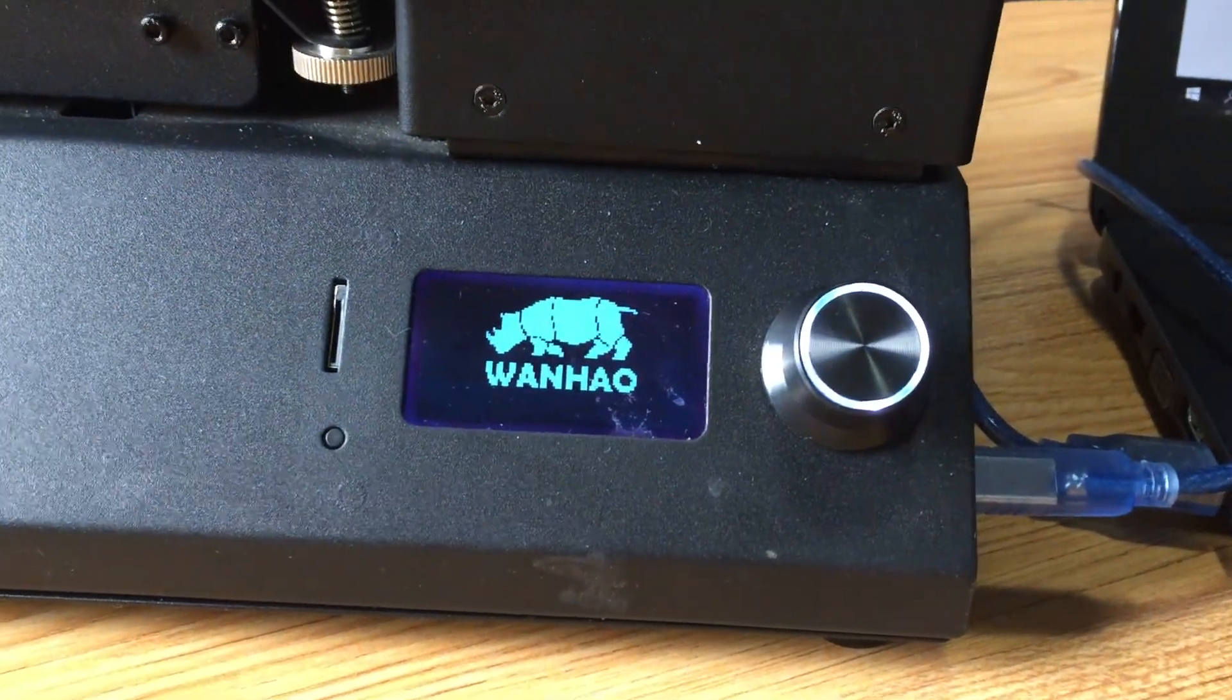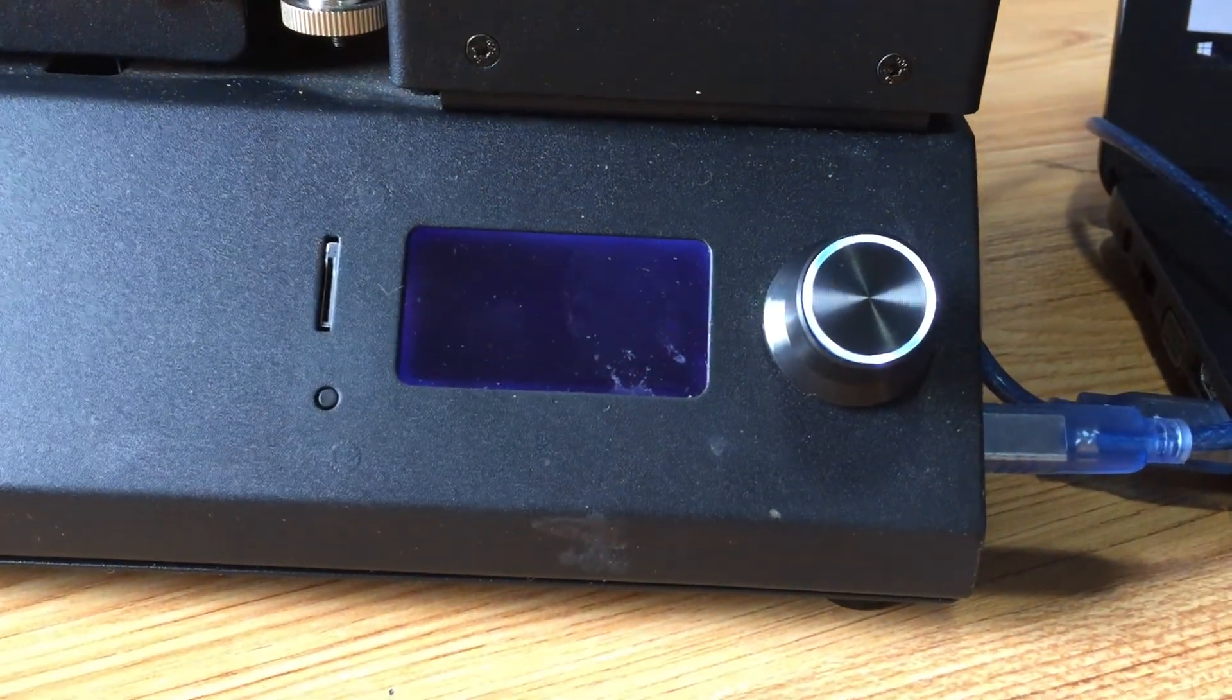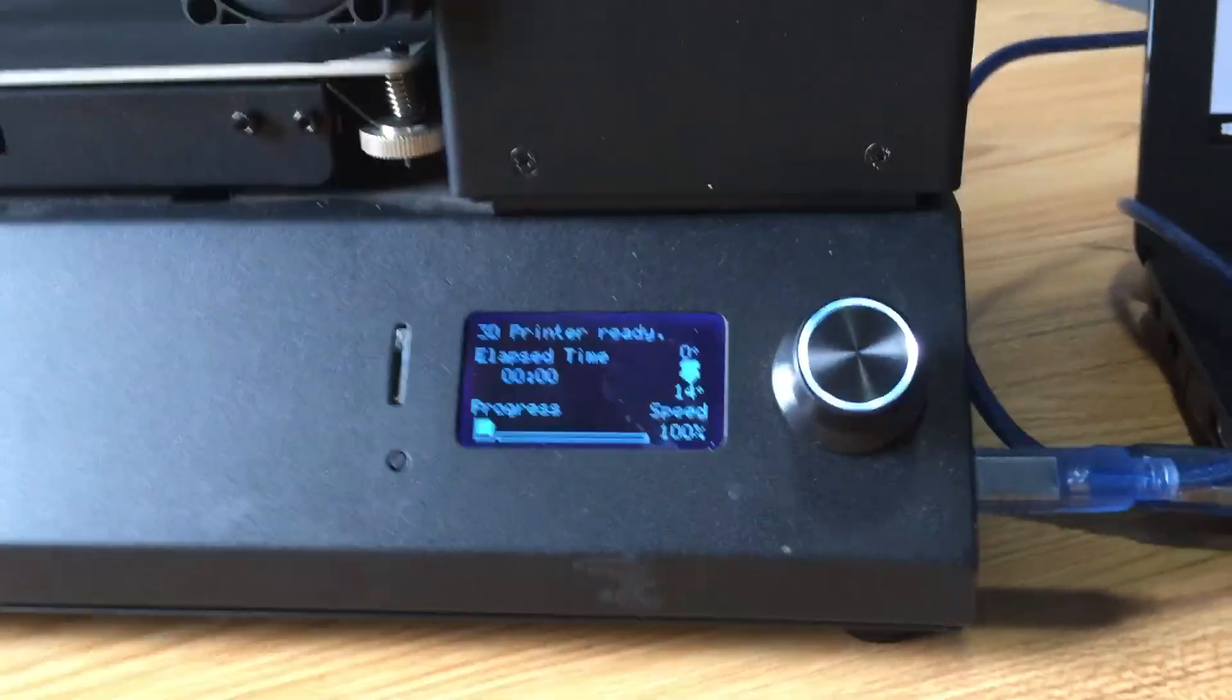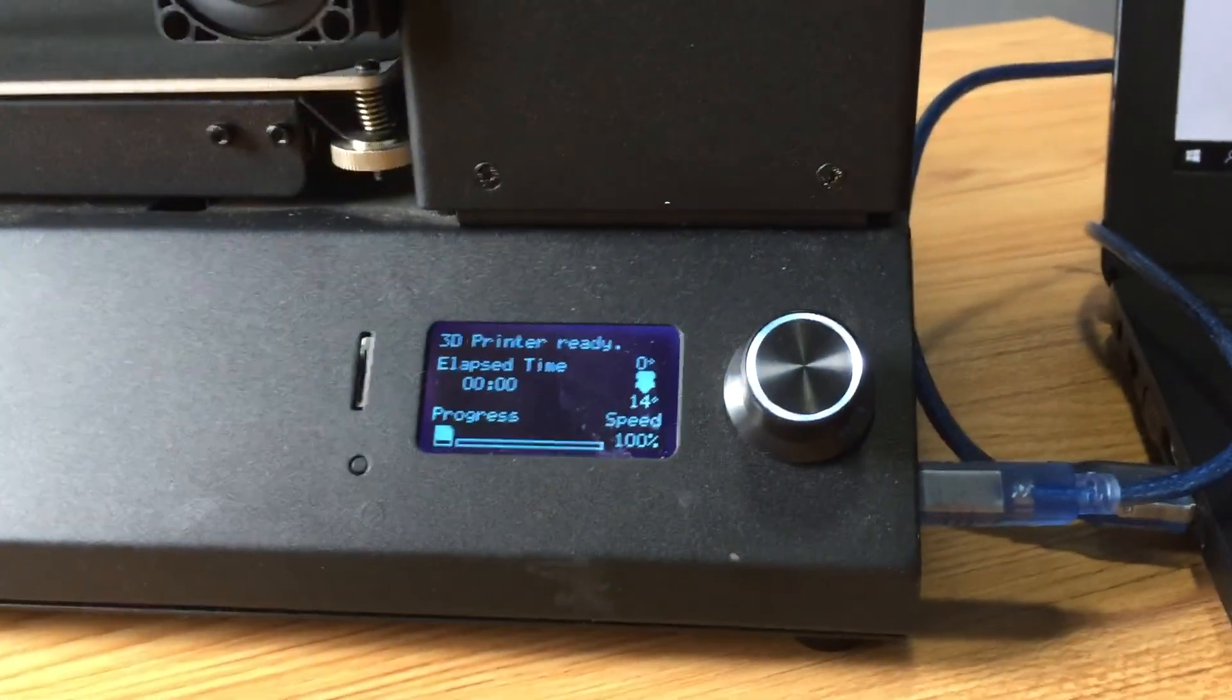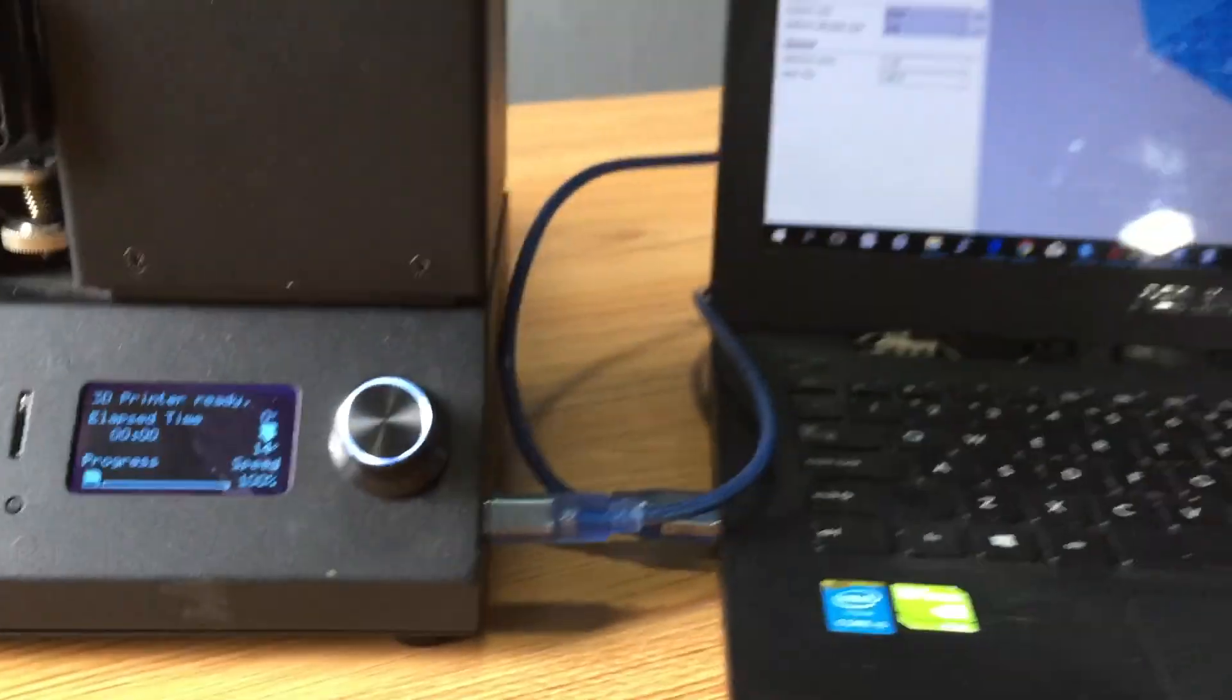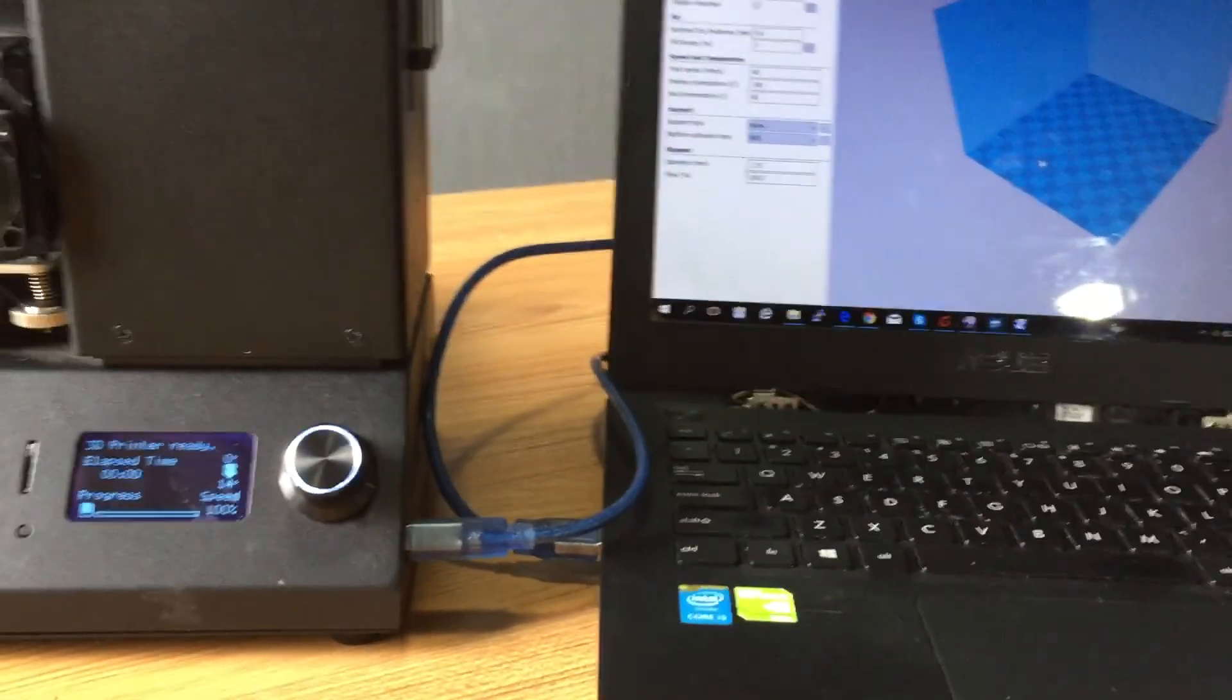The logo comes out and you have your printer flashed.